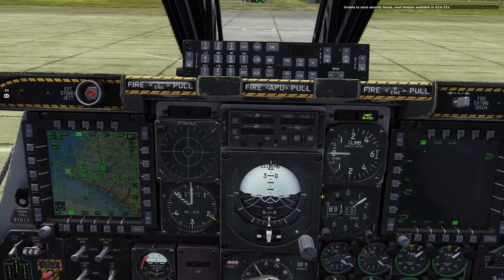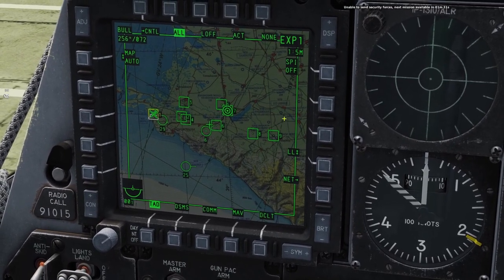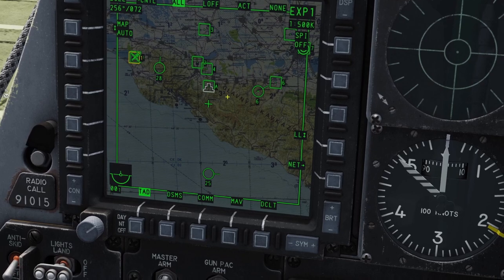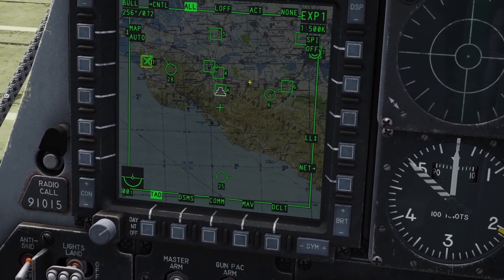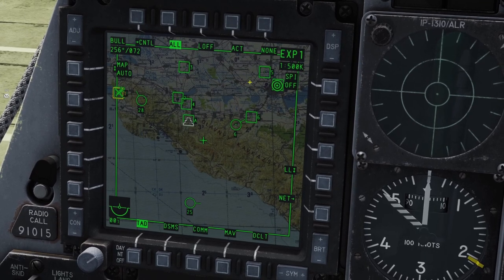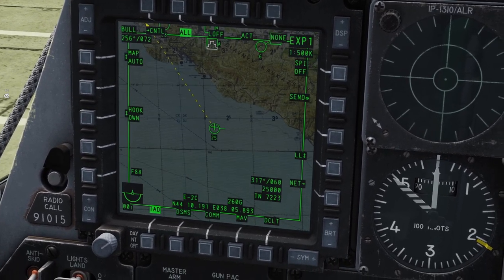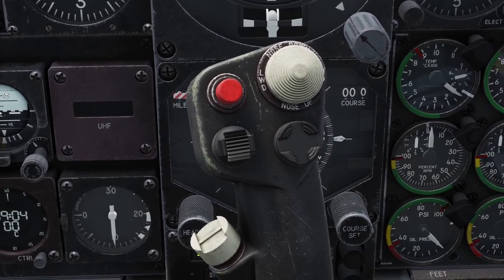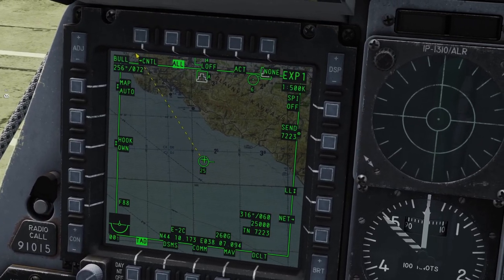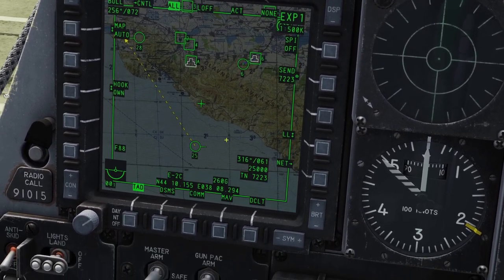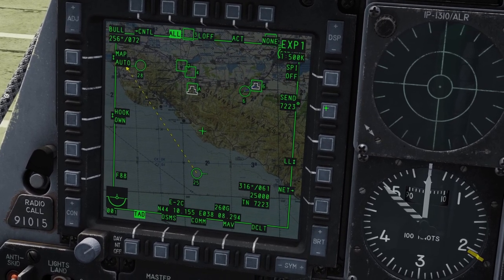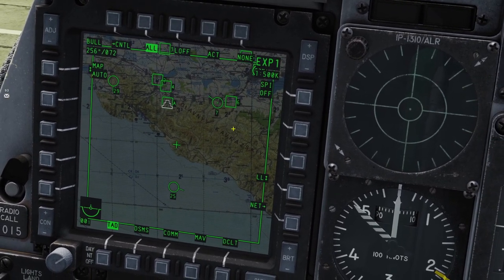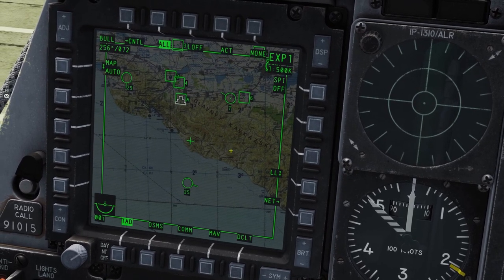Now I'll go over how to task someone a target. First, you need to put your SPI on where the target is. Let's say my target is on mark point A — you put your SPI there. Then put your cross on the person you want to send the target to and hook them by pressing TMS up on your stick. Once you've hooked someone, click the Send button. If somebody sends you a target, you'll get a message that you received a target, and you'll get a red triangle on your map showing where the target is.